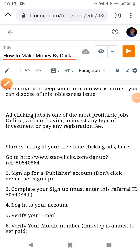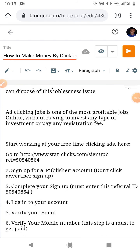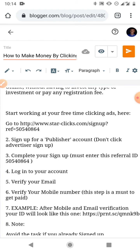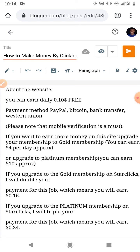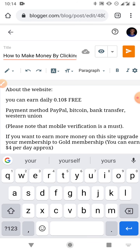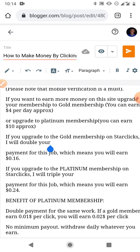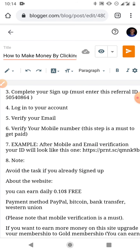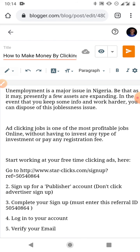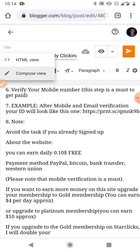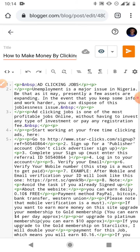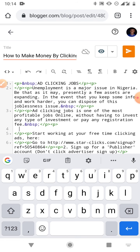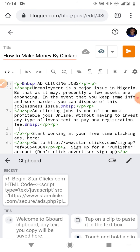I have a write-up here about clicking jobs and how to sign up for Star Clicks. You can write on any topic — it's not about what you write in the post, but about having your HTML code in the post. Now that I'm done writing, I'll switch to HTML view and insert my code here on line 4.